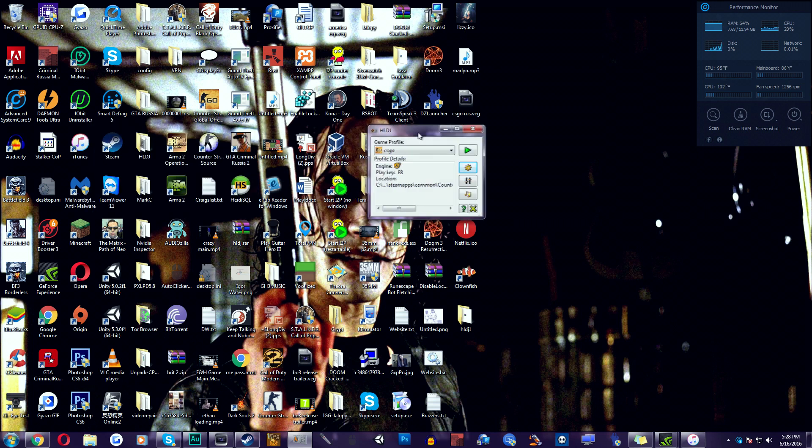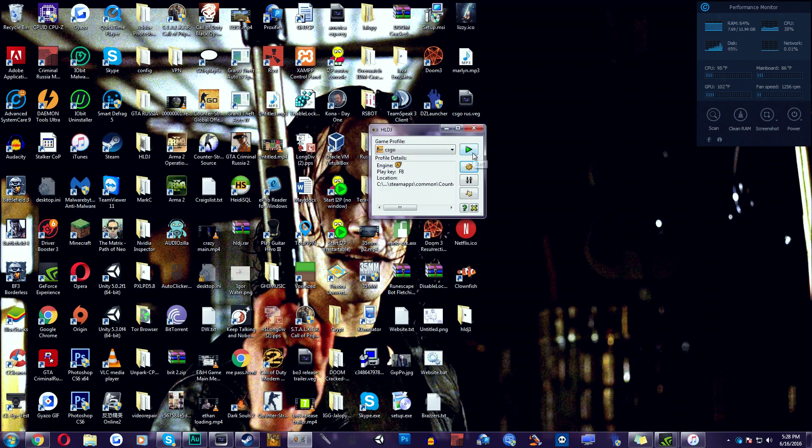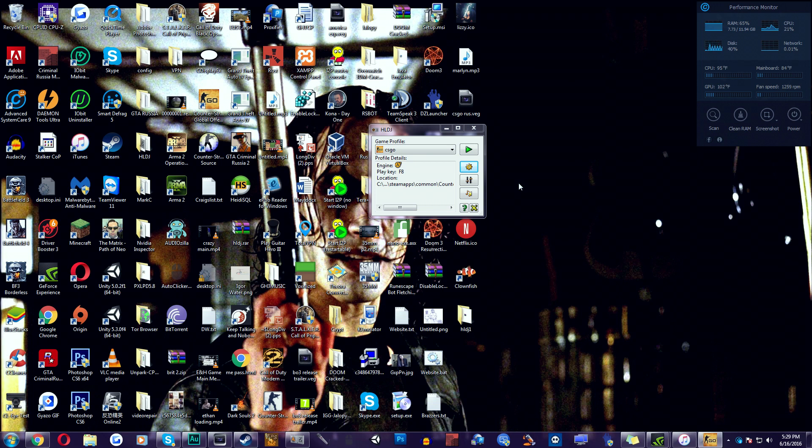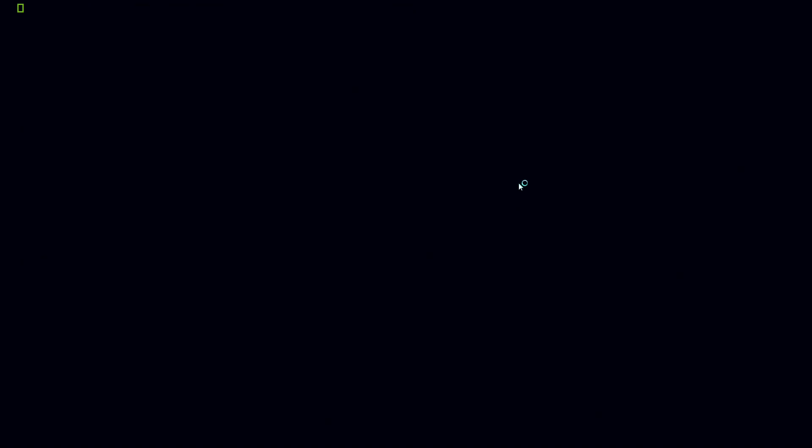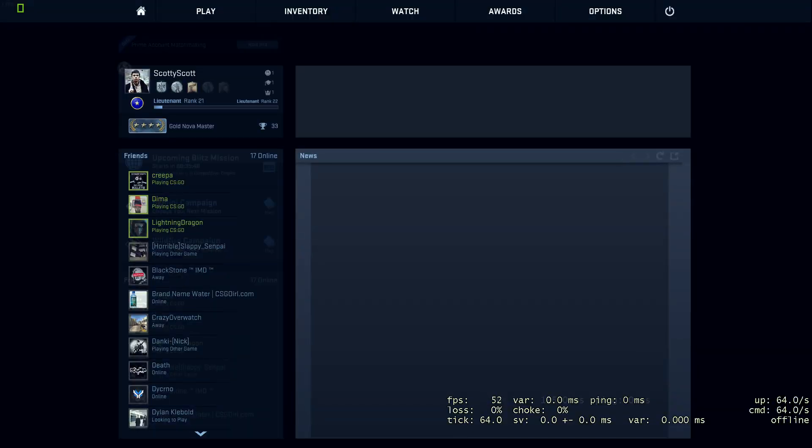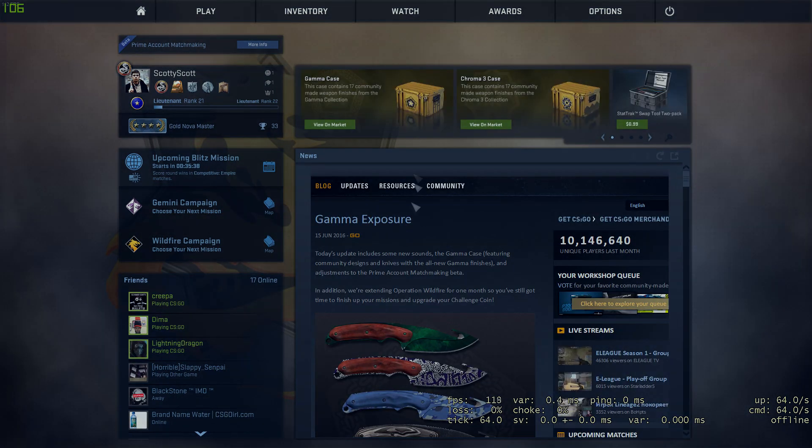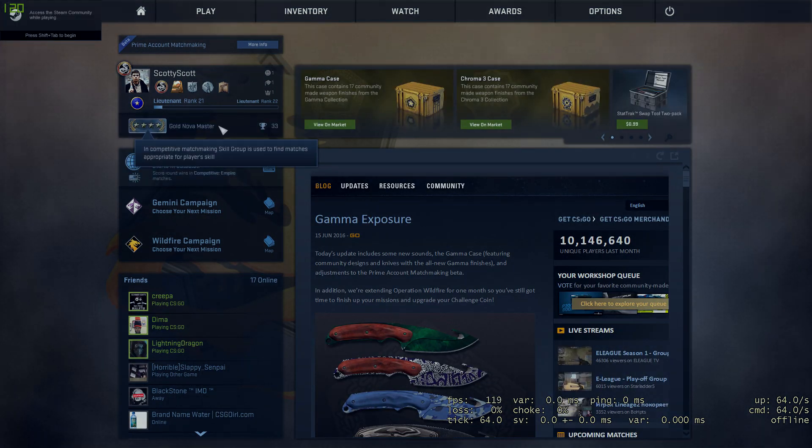And HLDJ, don't click Start. We're going to click Start when the game is up and running. So we're going to go to Steam, Counter-Strike, Play. It's on my other monitor right now, but it's going to show up over here for you. So just give it a second. CSGO usually takes five seconds to load. As you can see, it's already loaded up.